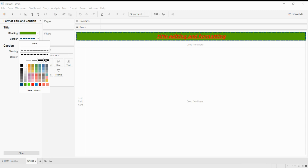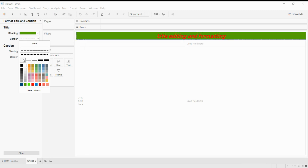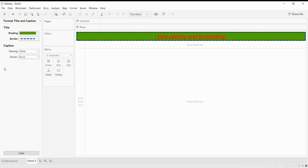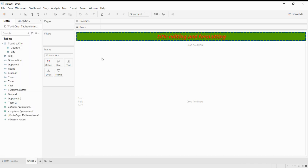You can select any border type, and you can also select the thickness of the border. There are five different types of thickness — one is very small, then a medium one, and the last two are large. This is how you can do the formatting of your title field. Thanks for watching this video, and stay tuned for more.